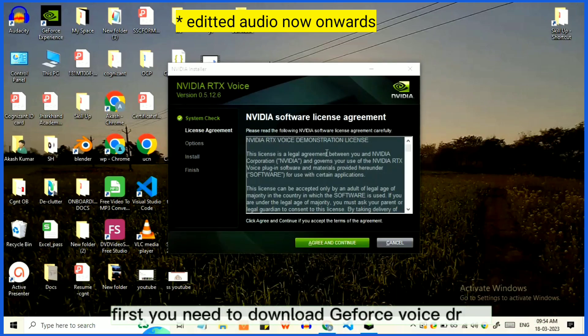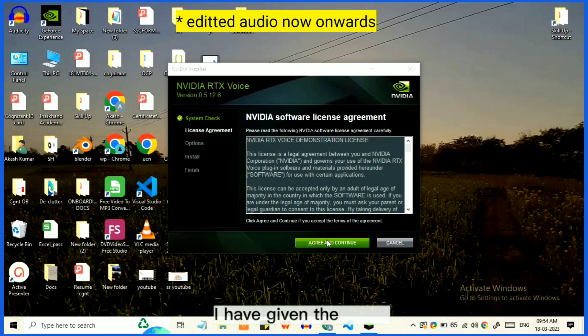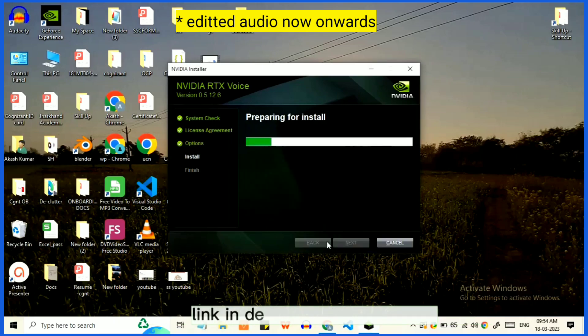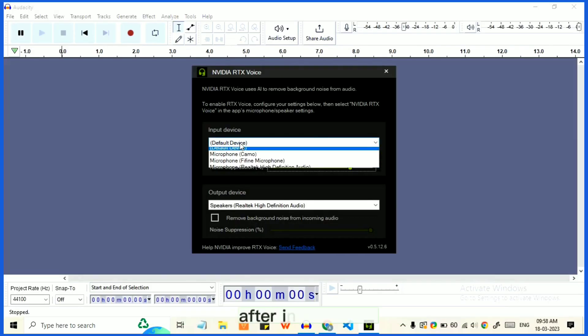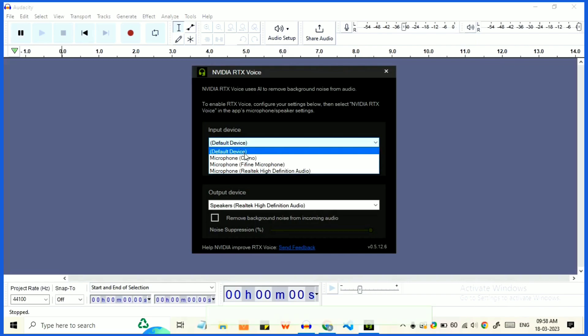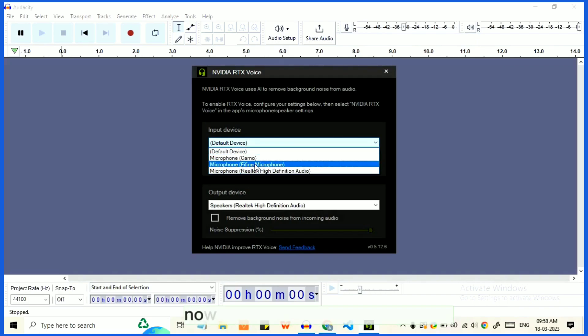First, you need to download the GeForce Voice driver. I have provided the driver link in the description of this video. After installation, search for the RTX installed app.